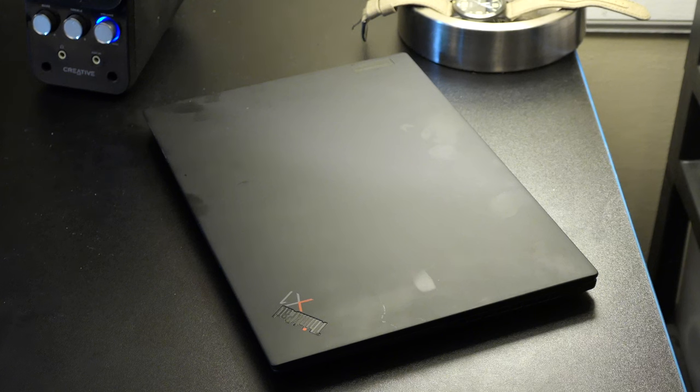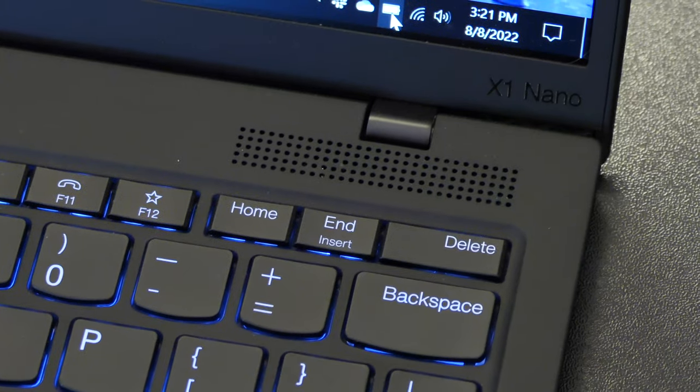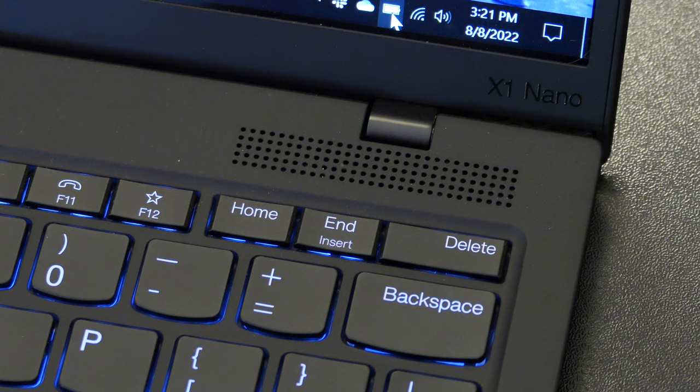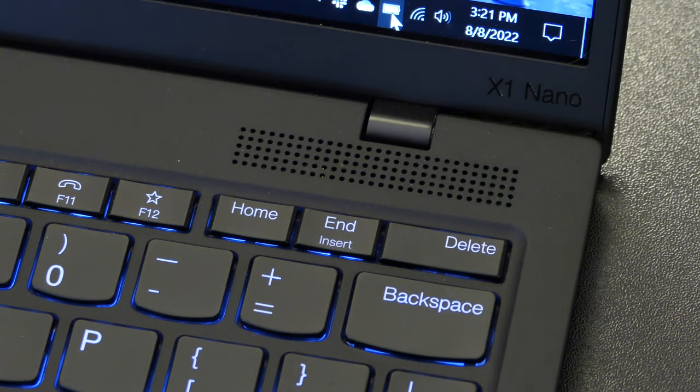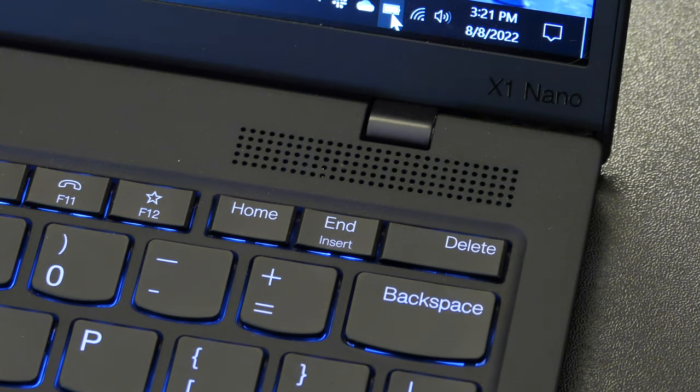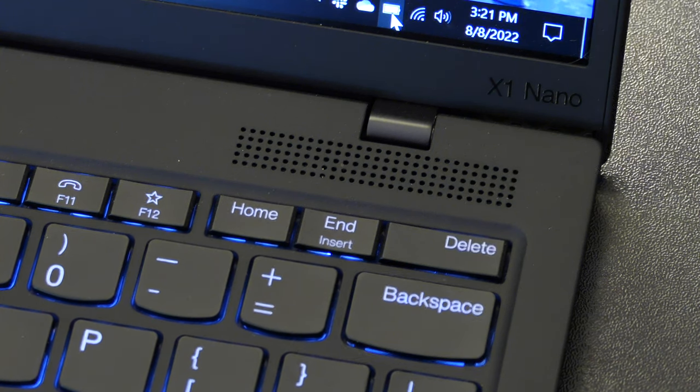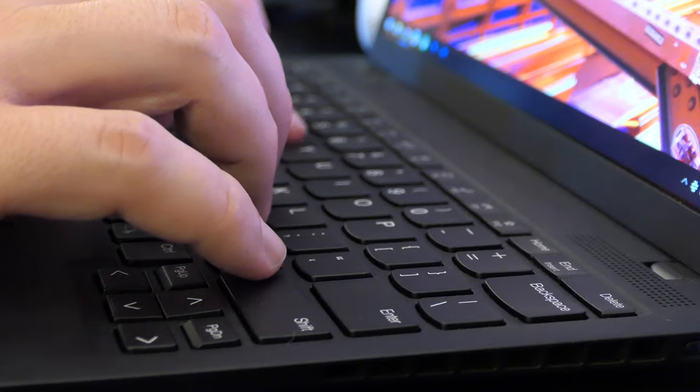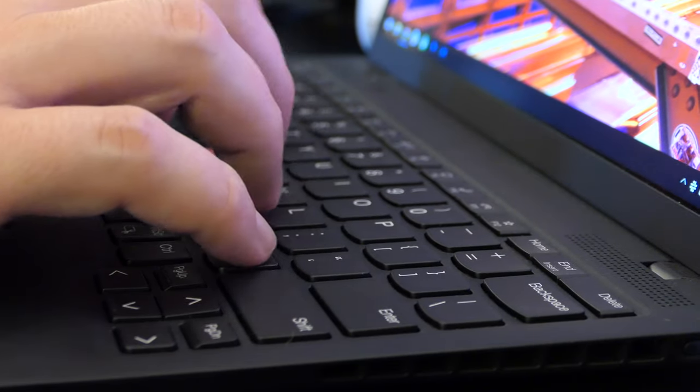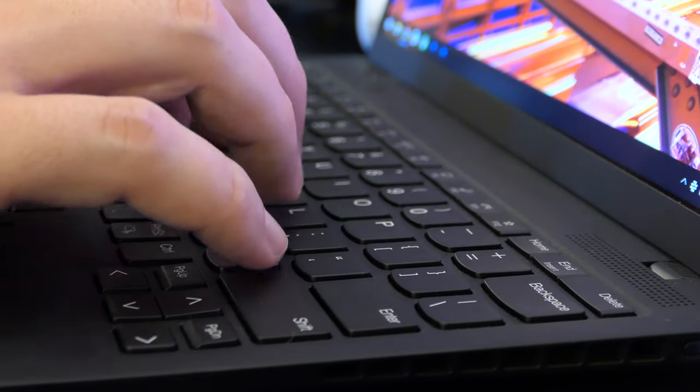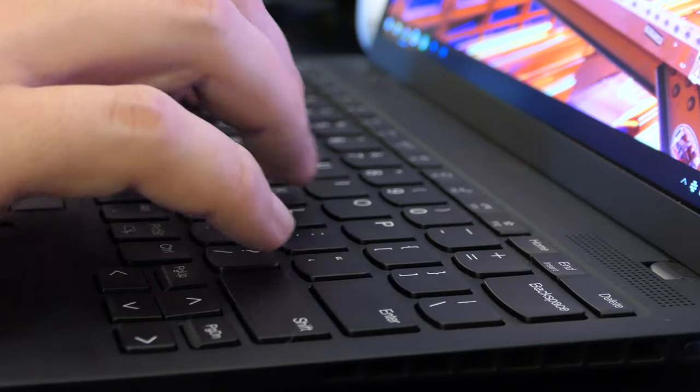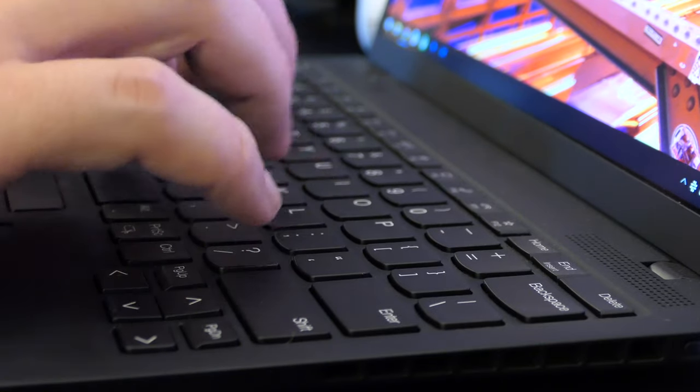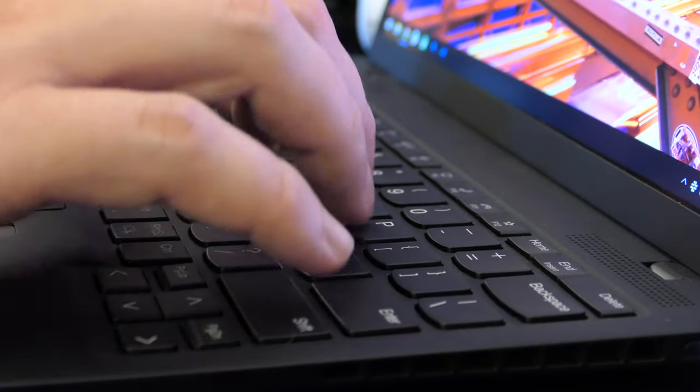One final note on build quality is that I did notice some squeakiness in some of the keys on the keyboard when I first received the laptop, most noticeably with the backspace key and some others in that area. Fortunately, this seems to have gone away as I've been using it over the last month and a half, so it seems like it may have just been really tight manufacturing tolerances that required a little bit of break-in. So it hasn't really been too big of a deal for me, but I did figure that it was worth mentioning.